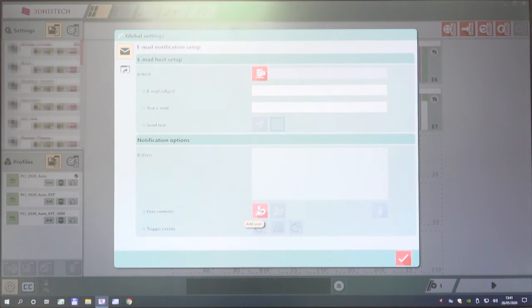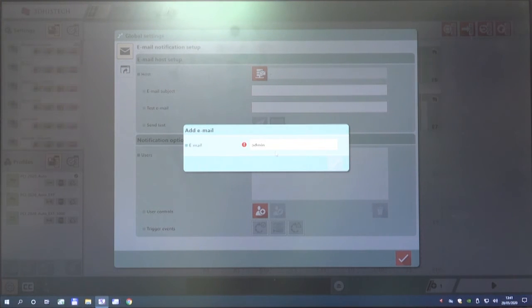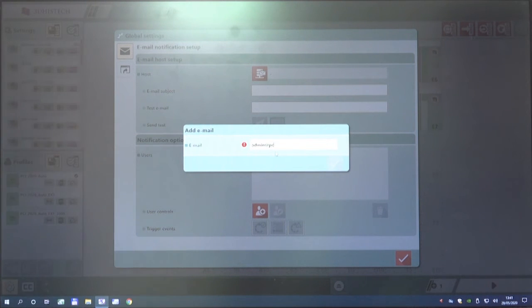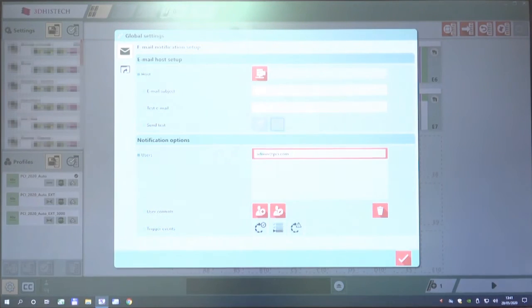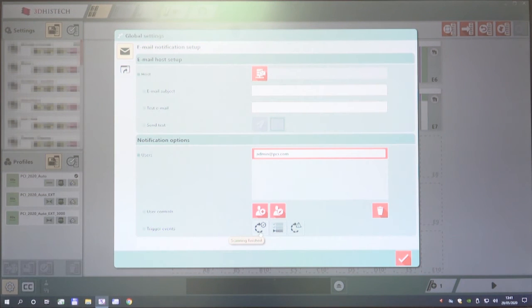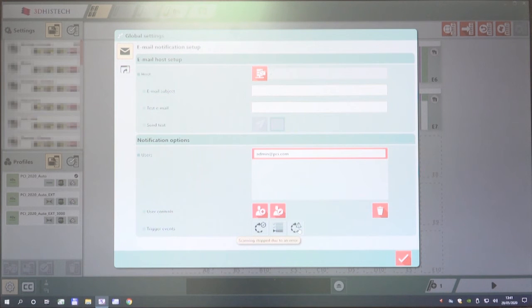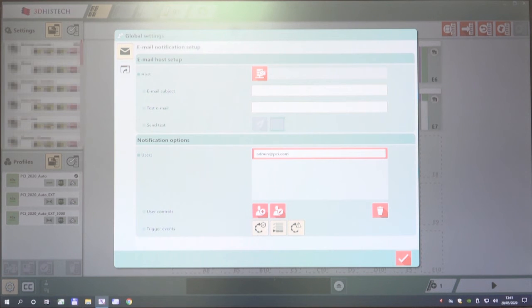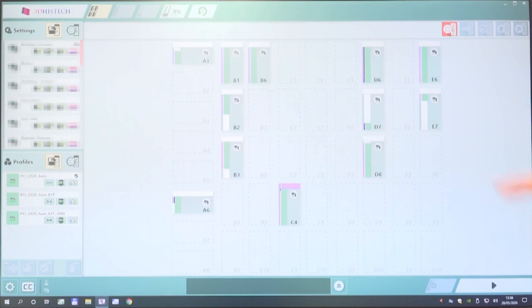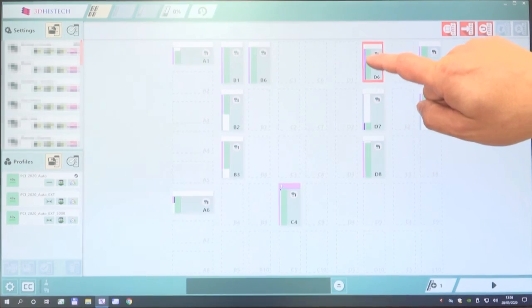We can set up an SMTP server connection, where we can create users with their email addresses, and then send them different trigger events, such as the scanning is finished, or the left magazine is being scanned, or if there's an error. So we can choose which user gets which kind of message.